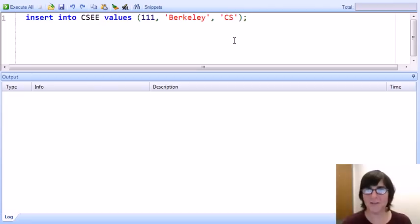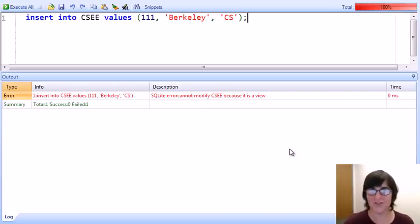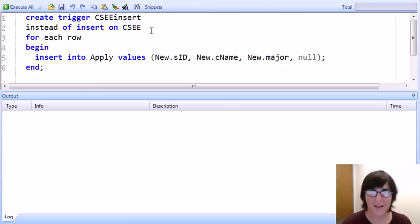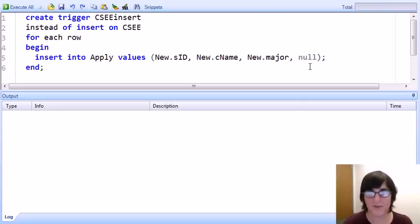Let's take a look at the contents of the CS EE view. We see quite a number of students who have applied to major in EE or CS and the colleges to which they've applied. Now let's suppose we want to insert a new tuple into this view — student 111 applying to Berkeley in CS. We run the command and of course we get an error because we haven't yet installed a trigger that intercepts insertions into the CS EE view.